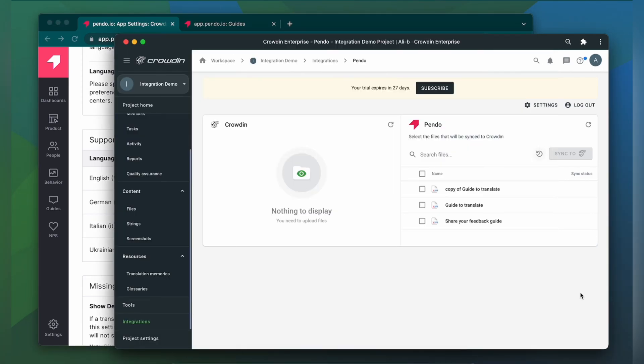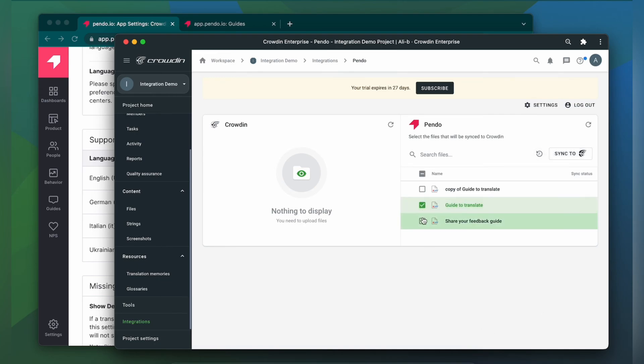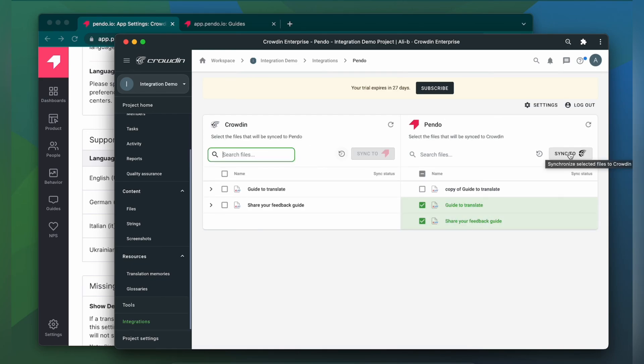To upload guides to Crowdin for translation, I simply select them on the Pando side and then click Sync to Crowdin. Now I'm ready to order professional translation for my content. Or I can have an automated Crowdin workflow configured to order translations whenever I synchronize new content to my project.